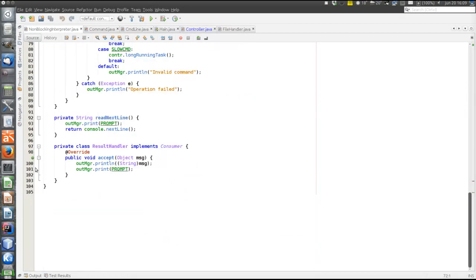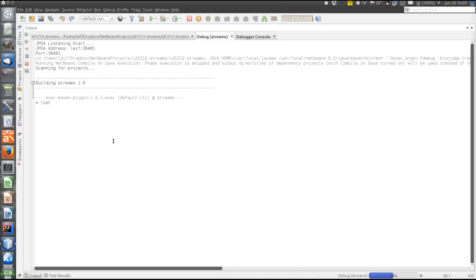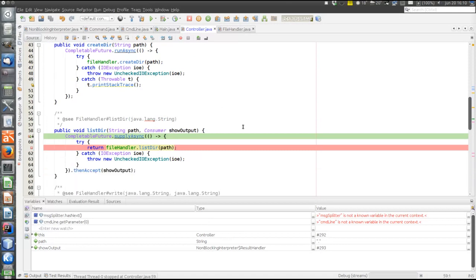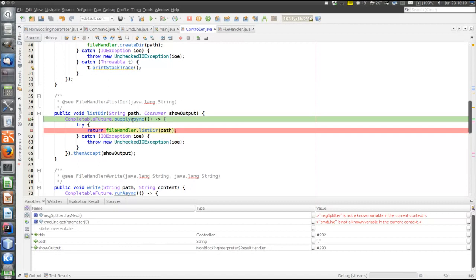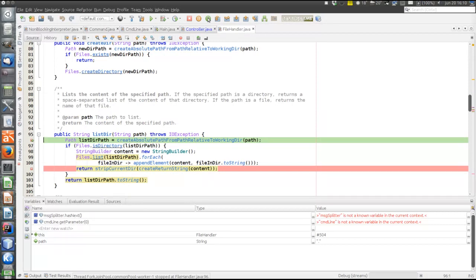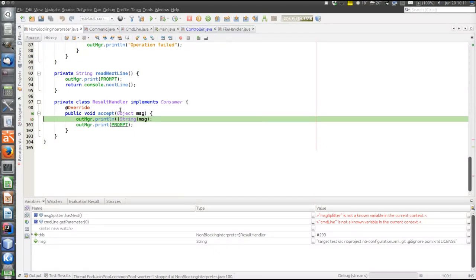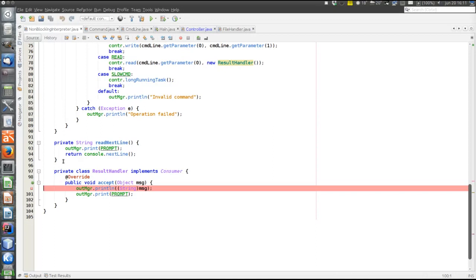Let's list the contents of the current directory. First we end up in the NonBlockingInterpreter, the command line handler, and we're about to call the listDir method in the controller. We continue running, now inside the listDir method in the controller, and we're about to submit the task to the thread pool. Now we are in the listDir method in the file handler - entering the method, leaving the method. Now that we leave the method, the result will be handled on the thread pool. The result is the content of the directory in string format. Eventually we end up in the Consumer - the result handler that will print to System.out.